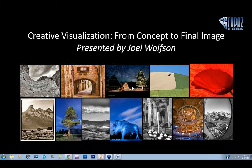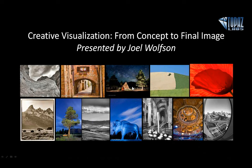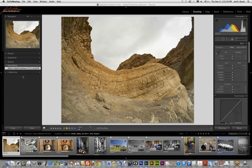Welcome everyone, and thanks for joining us. I'm thrilled to be back to do another webinar for Topaz. In past webinars I've shown how to use some of my favorite Topaz plug-ins and how I use them as part of an efficient workflow. The next step is to incorporate these plug-ins into the visualization process. Visualization is basically seeing the final image in your mind's eye prior to exposure.